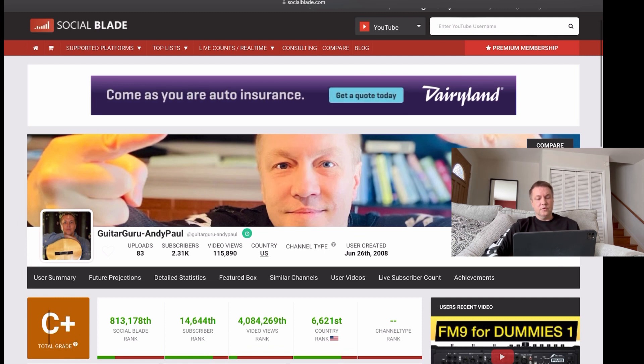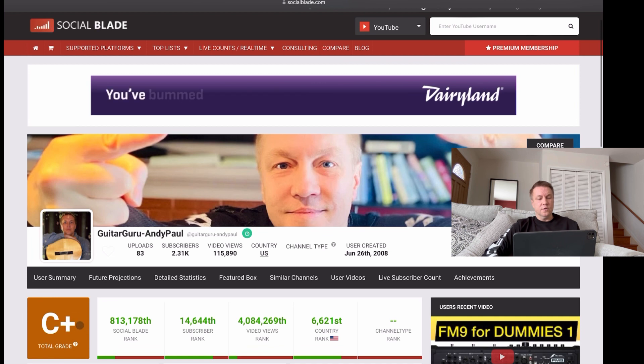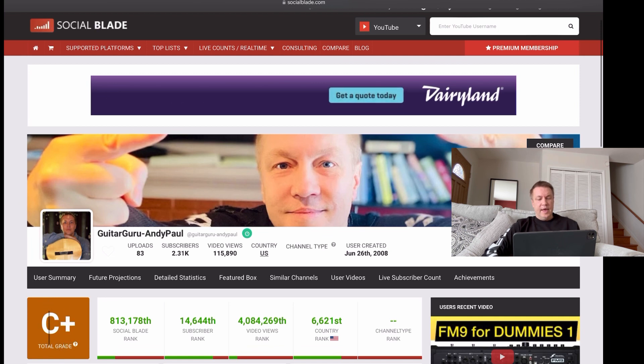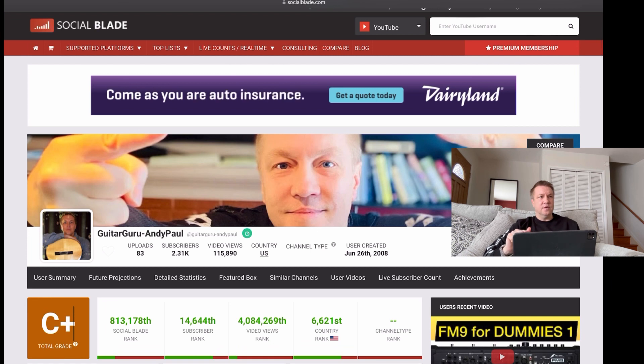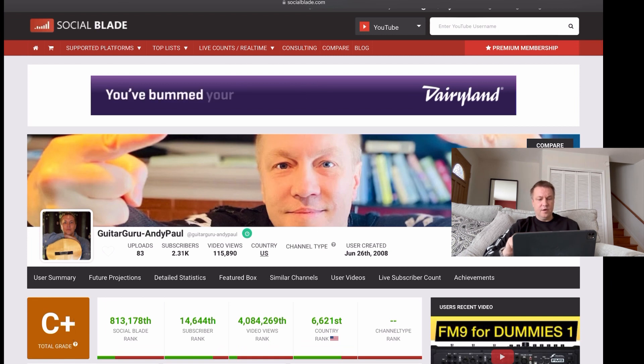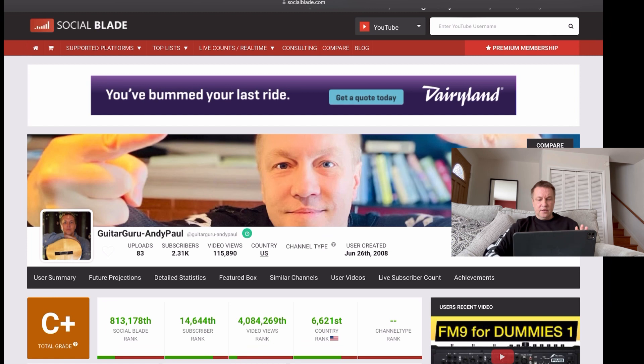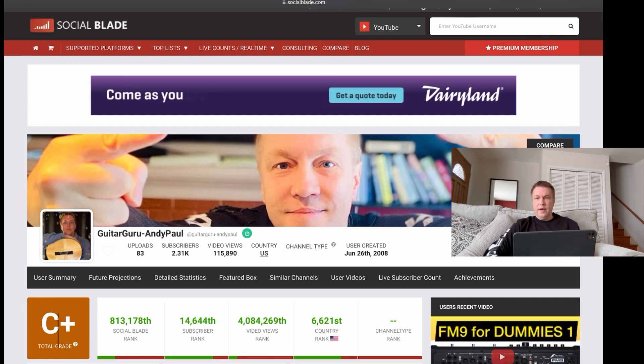And I'm actually surprised that a total grade or rank is C plus. So YouTube is using internal algorithm rankings. And it goes as A, B, C, D, E and F, I believe. Technically, C plus is not that bad. It's above average.